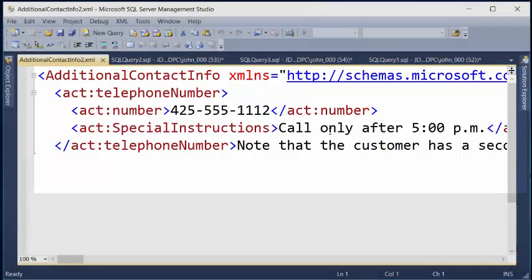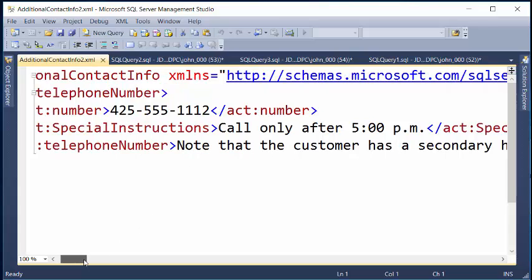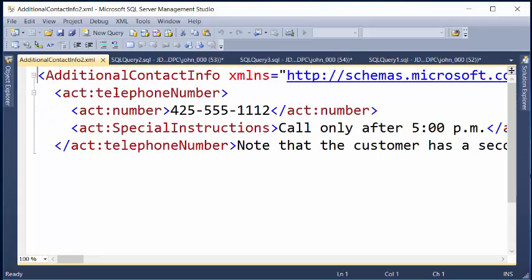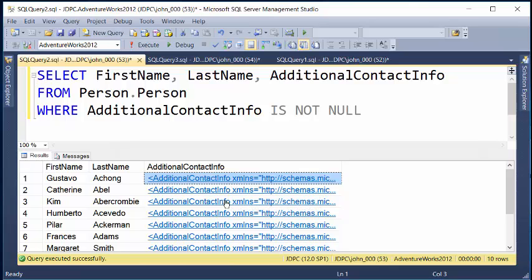Phone number, special instructions — only call after 5 o'clock. Telephone number, note that the customer has a secondary home address. So this is just additional information I can store in that XML column. You can see I have additional contact info for about 10 of my people. Again, that was just a brief demonstration of using XML in a column, or using XML as a data type within a column.